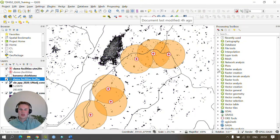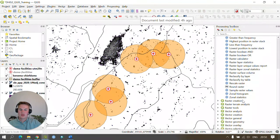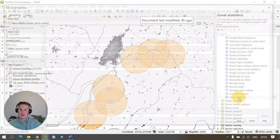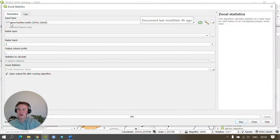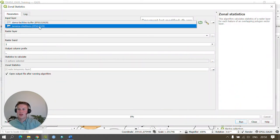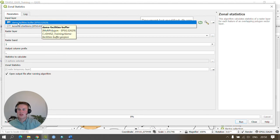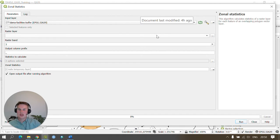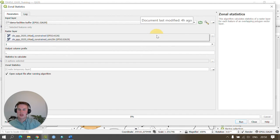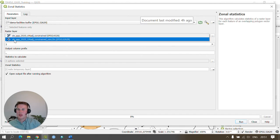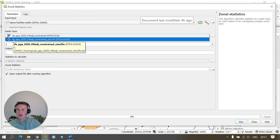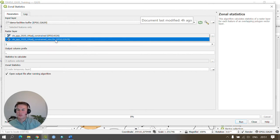We need to go to raster analysis and scroll down to zonal statistics. In zonal statistics we need to set our input layer as our buffered facilities. So here I'm going to select DEMA facilities buffer and the raster layer needs to be our reprojected population surface. For me I'm going to select the Sierra Leone population per pixel 2020 UN adjusted constrained underscore UTM 29 north layer.